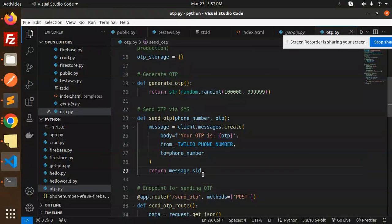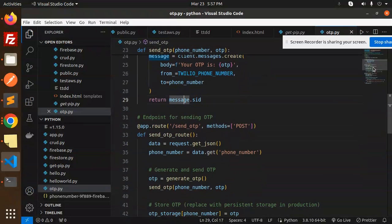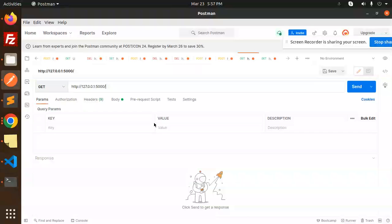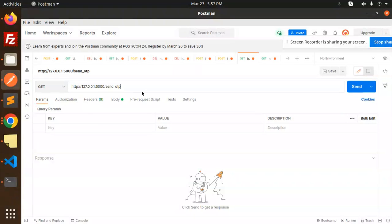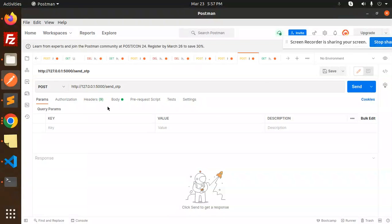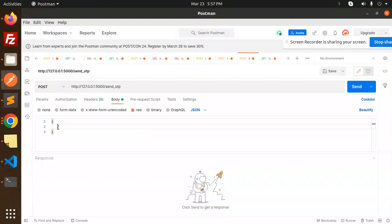This is the method for sending the OTP and returning the message SID. This method requires the phone number. This is the route I'm going to use - a POST request where the body requires the phone number. Let's update the phone number here: phone_underscore_number.